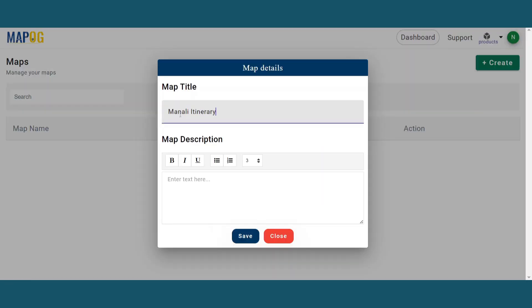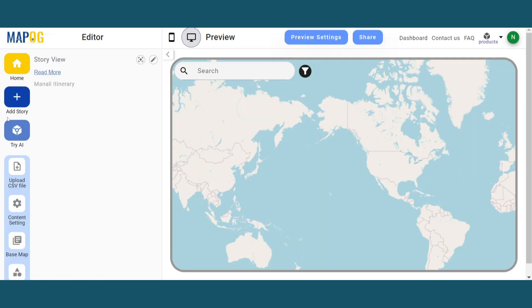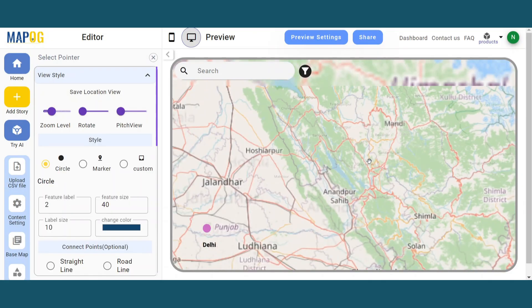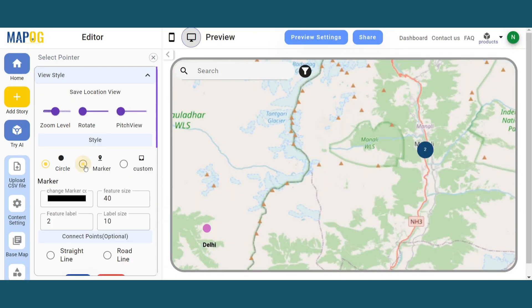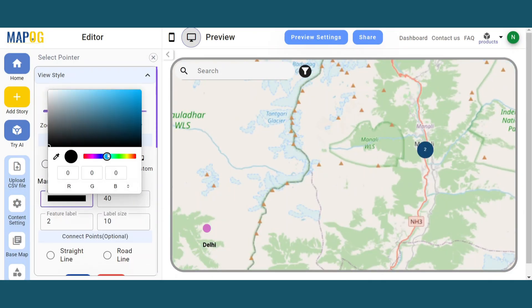First, create the story using a proper name. By searching a location, add proper locations to the map.